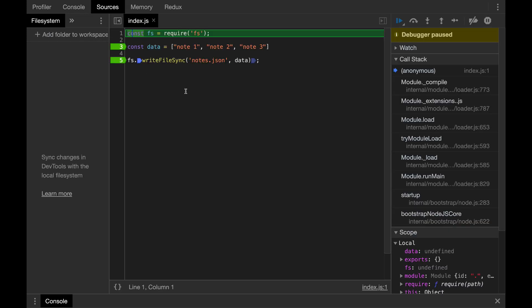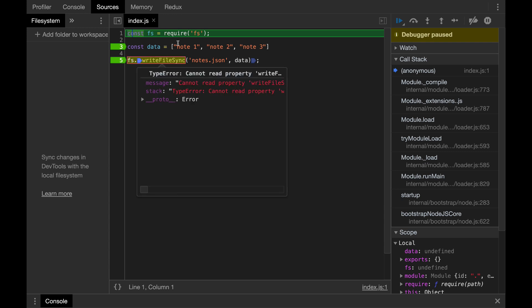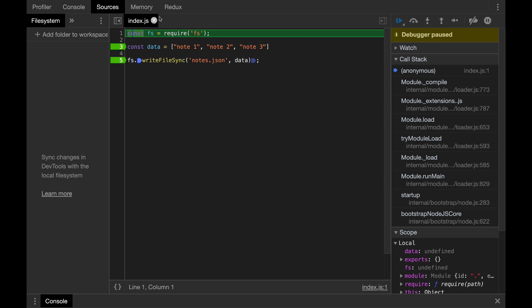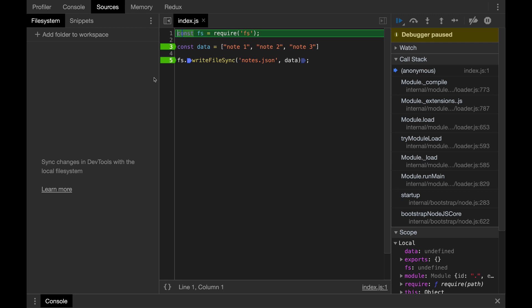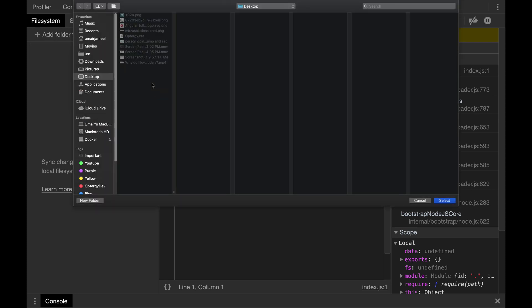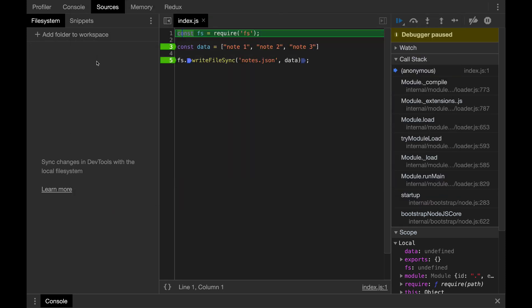If you can't see any particular file or you want to open up any particular file that is not being shown up or not already opened in this sources folder, you can click on add folder to workspace and you can just add that particular folder over here and all the Node.js files will be shown up right on the left side.